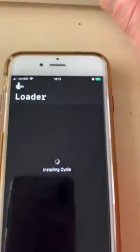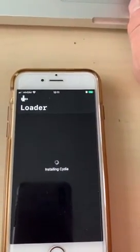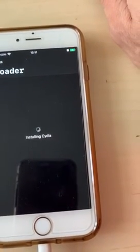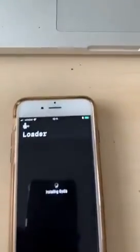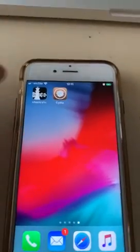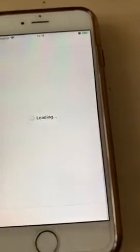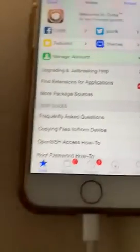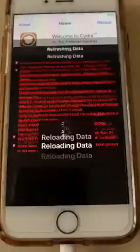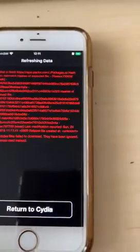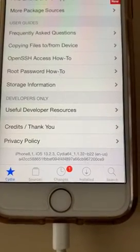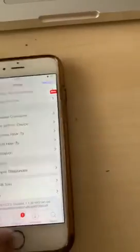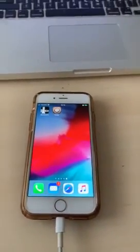It is loading Cydia. It just went to the home screen — let's click on Cydia and there you go. I'm going to reload everything and show you. There we go — iPhone iOS 13.2.3 and it is working.